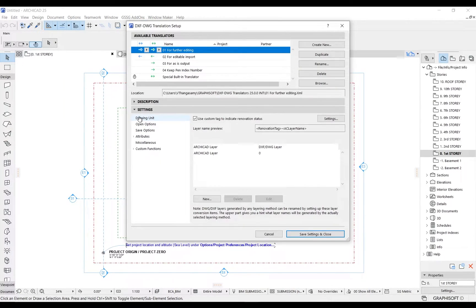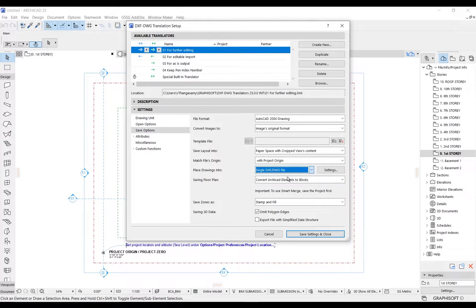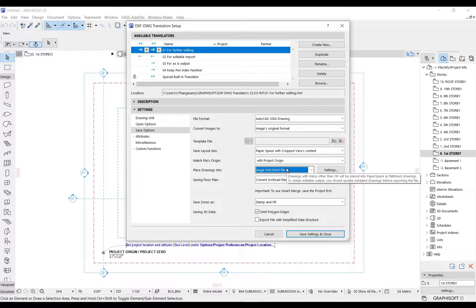Let us use the 'For Further Editing' translator. Under the save options, make sure 'Place drawings into single DXF/DWG file' is chosen.